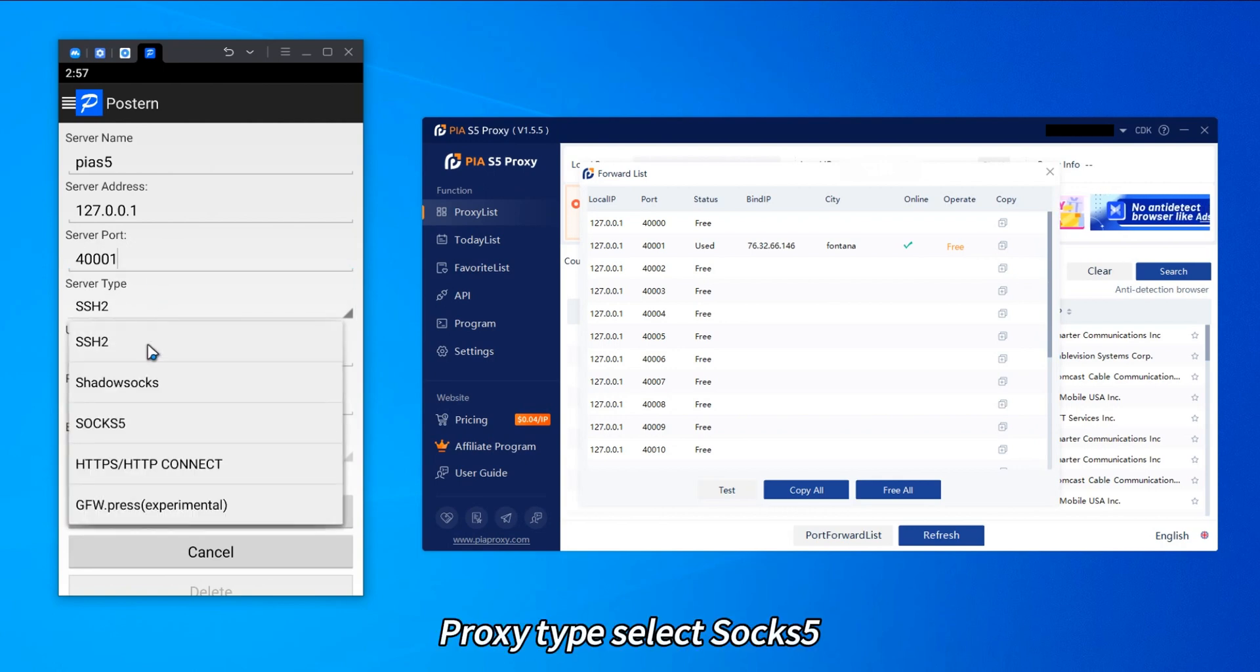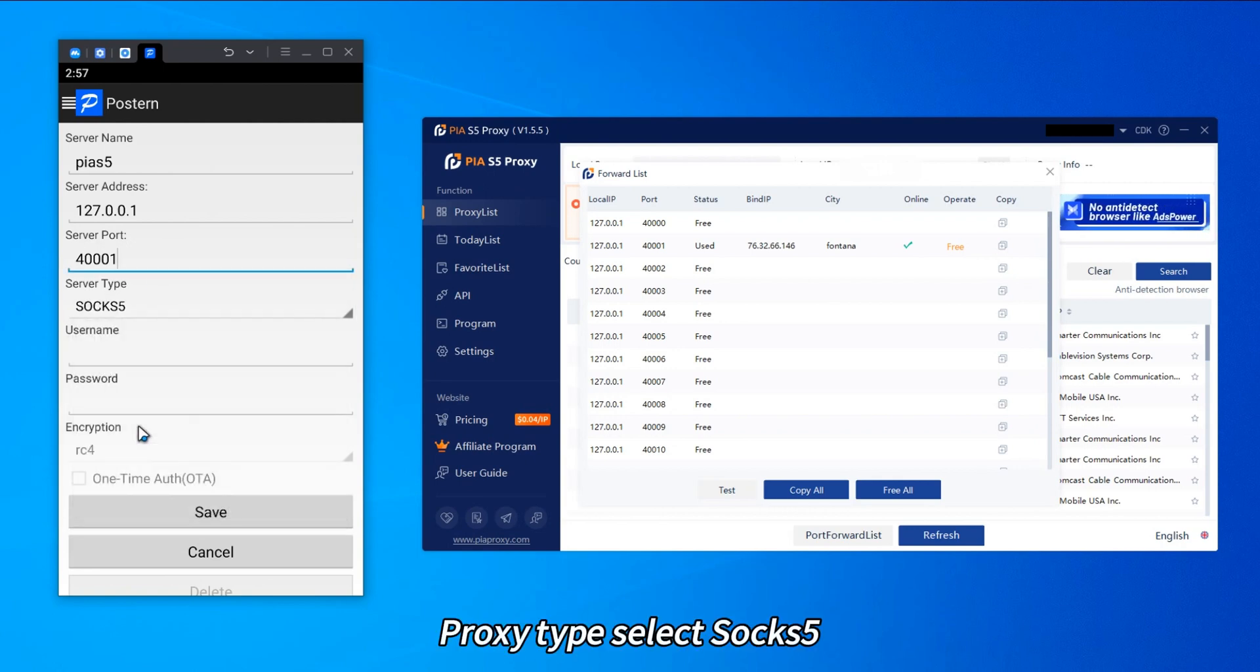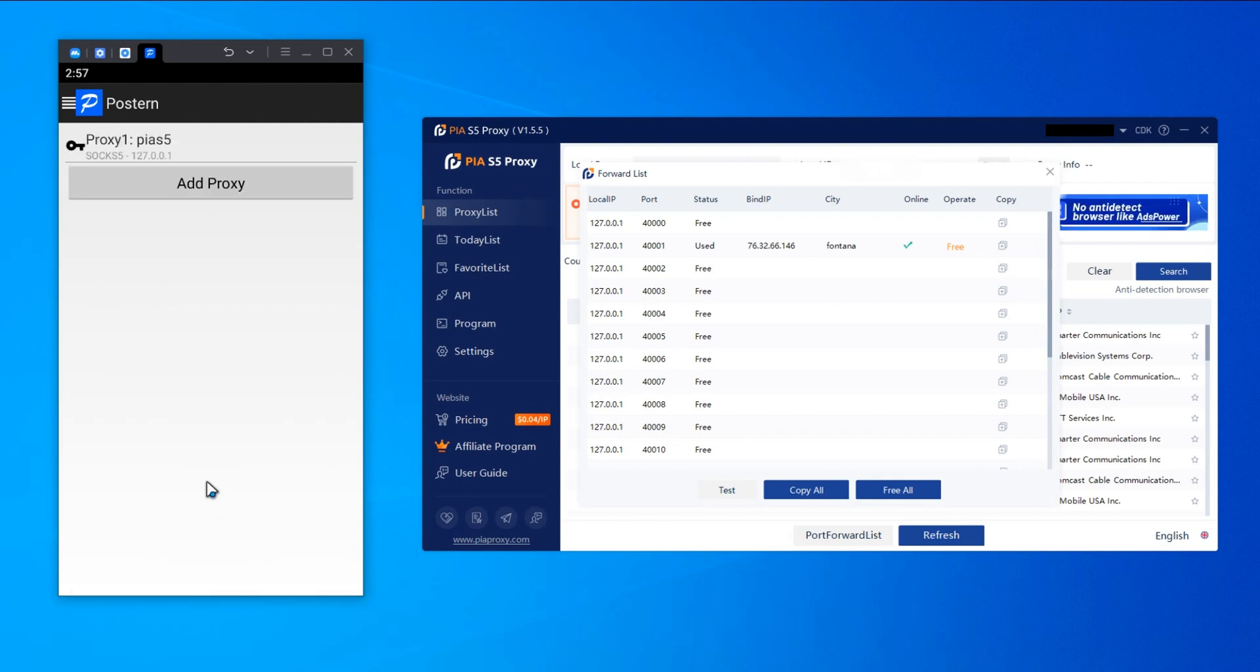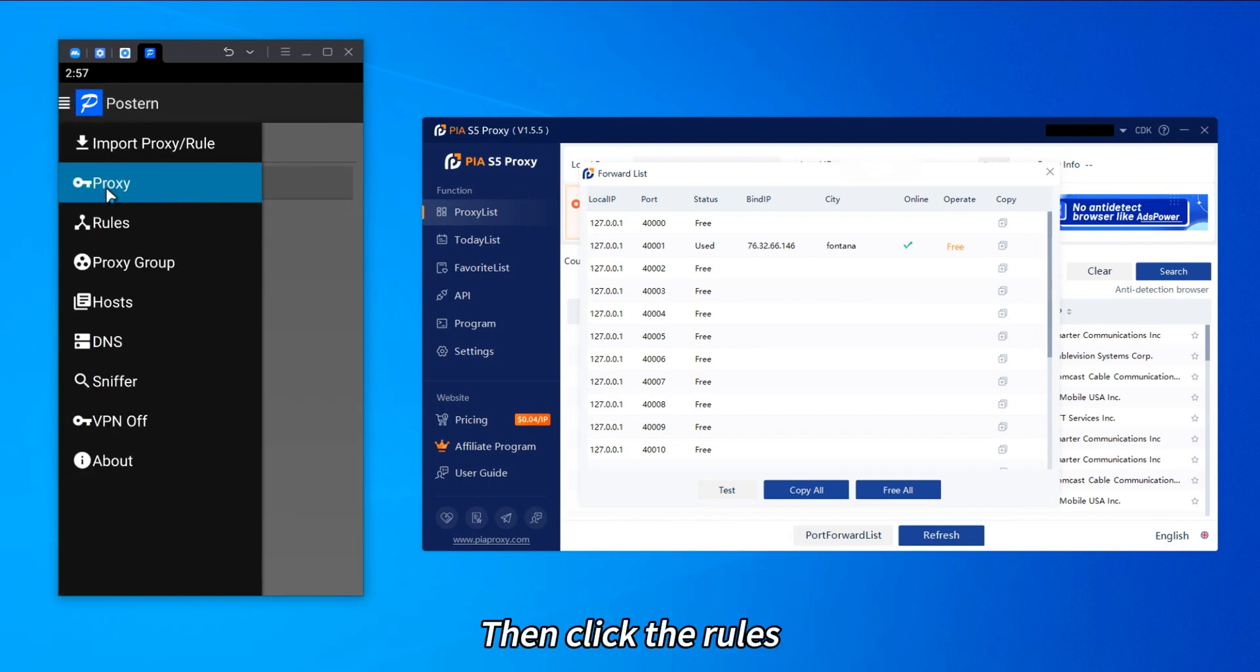Proxy tab, select SOCKS5. Then click the rules.